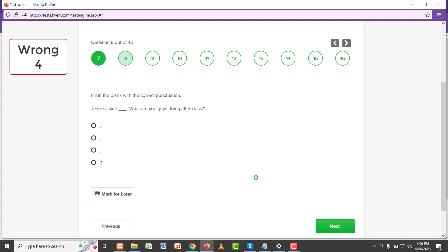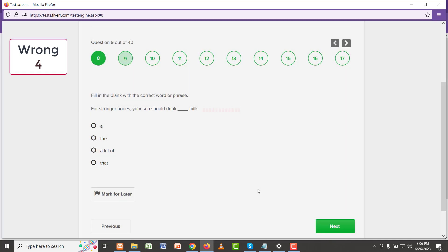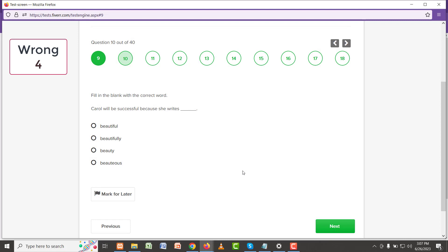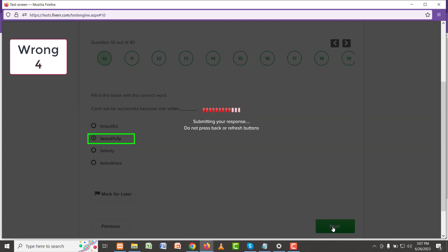Okay, so Jesse asked: what are you guys doing after class? Here simply a comma should come because that's a direct question. There is no other suitable option that we should put here, so comma. For stronger bones, your son should drink a lot of milk. It should be 'a lot of milk', definitely.